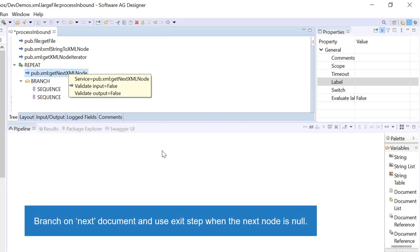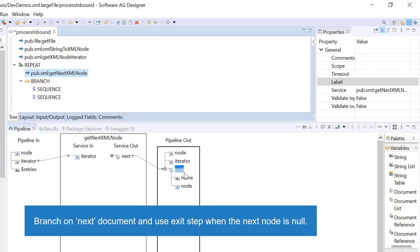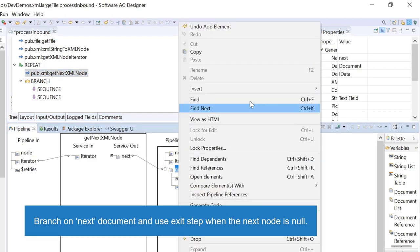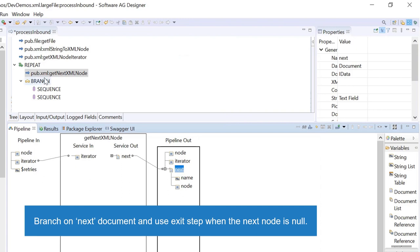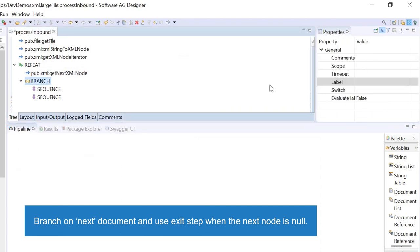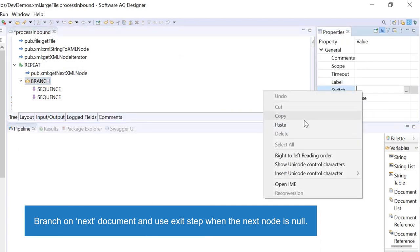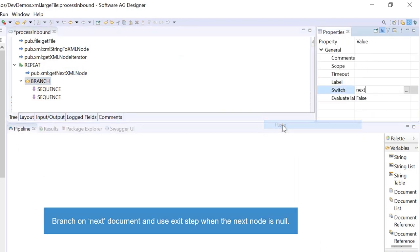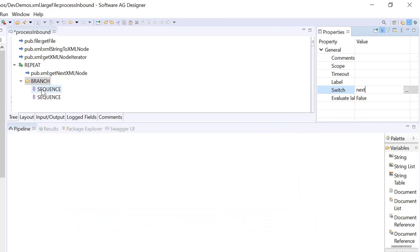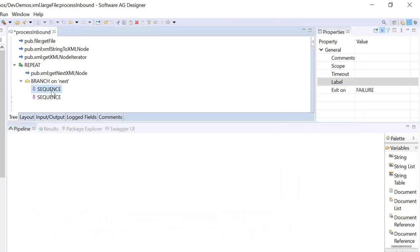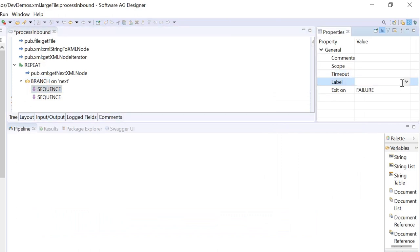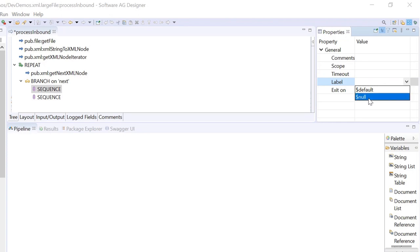Branch on next document and use exit step when the next node is null.